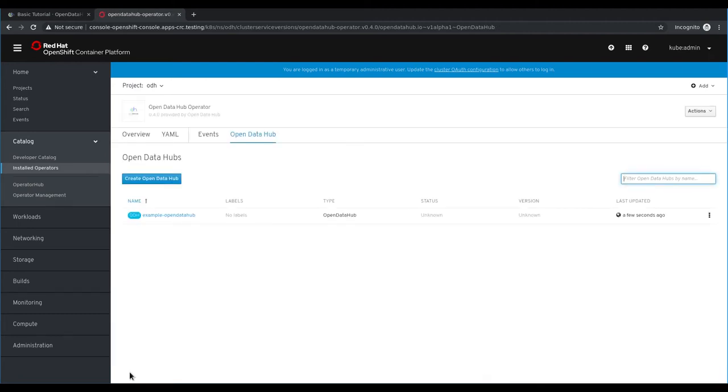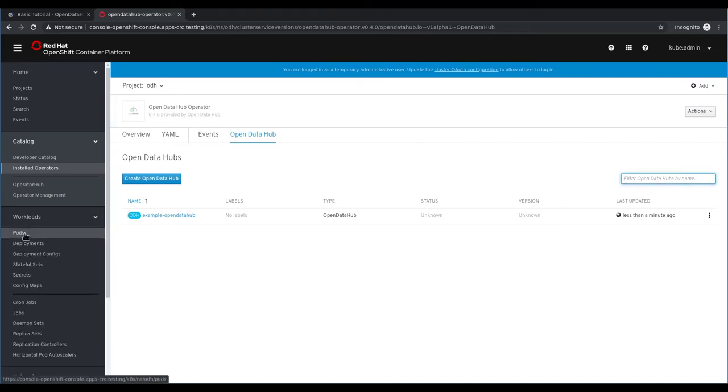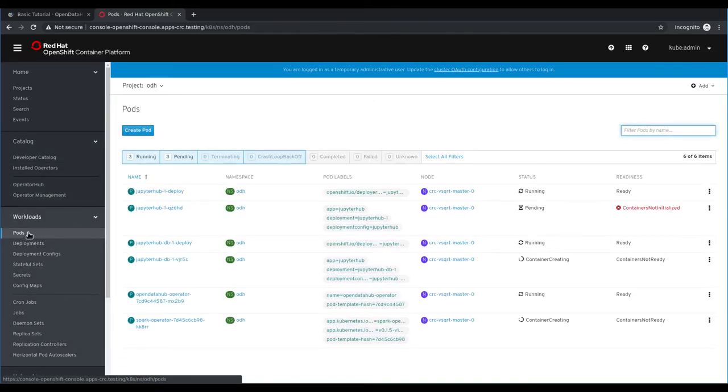On this page you'll see the Open Data Hub deployment custom resource that we just created. If you want to monitor the status of this Open Data Hub deployment, click on workloads and then pods.